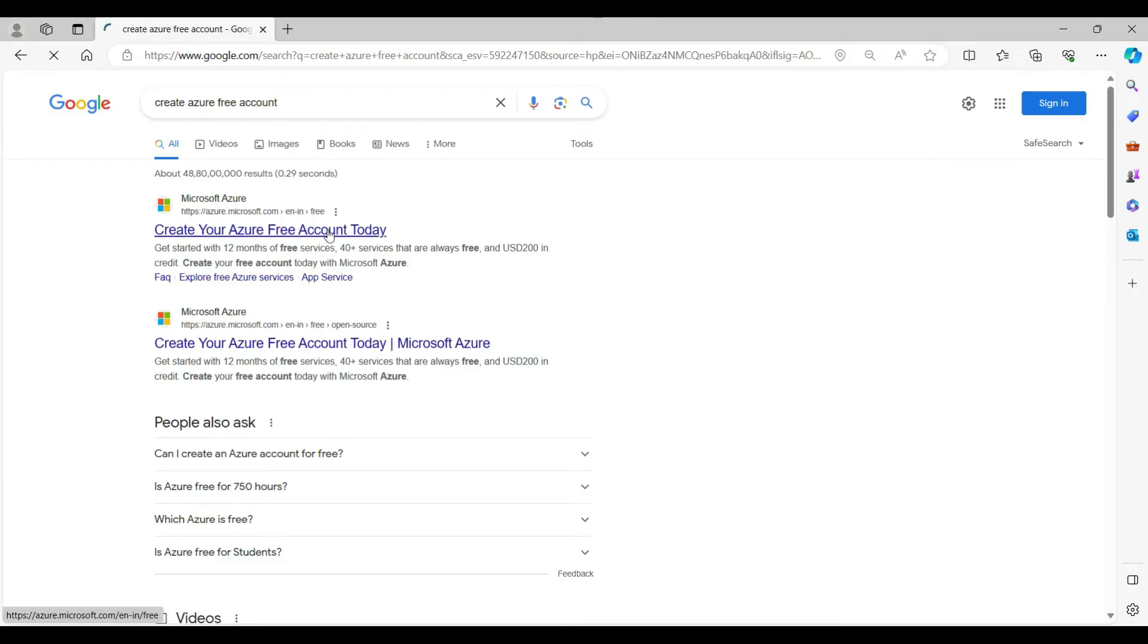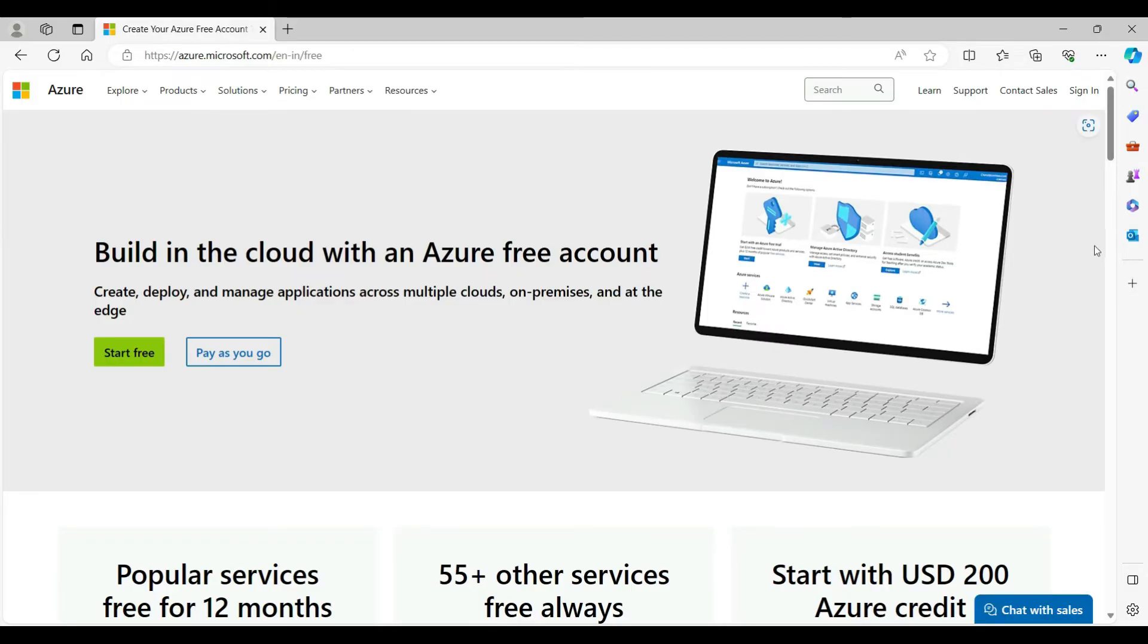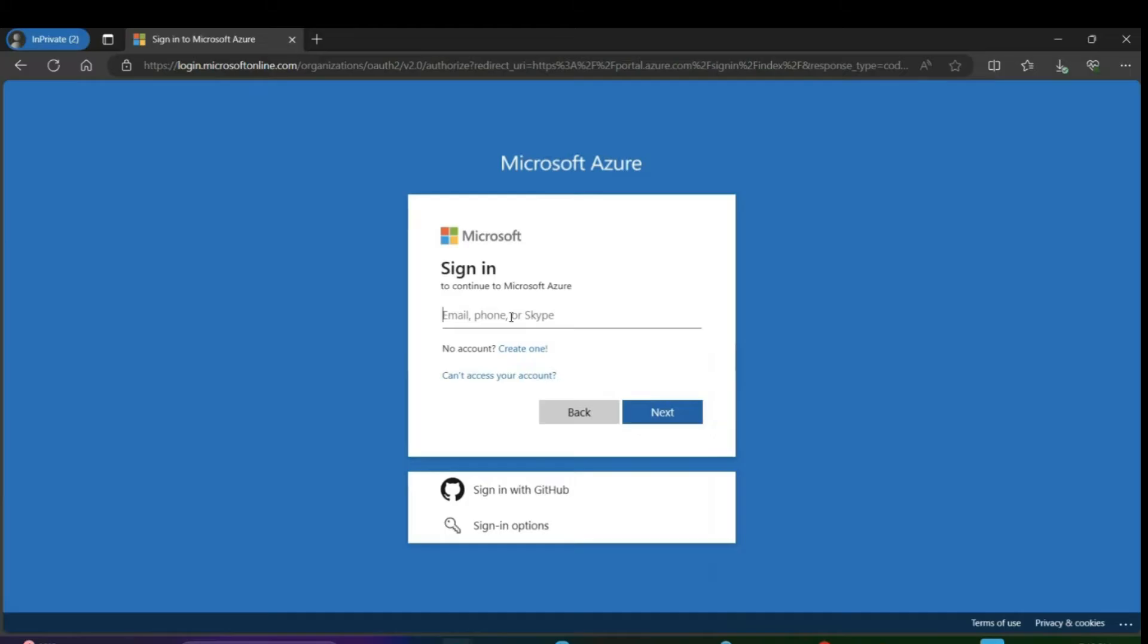Click on the first link. If you observe the right side corner, there is a sign-in option. Click on that sign-in option. It will redirect to the sign-in page where you have to enter your email ID, then click on next.